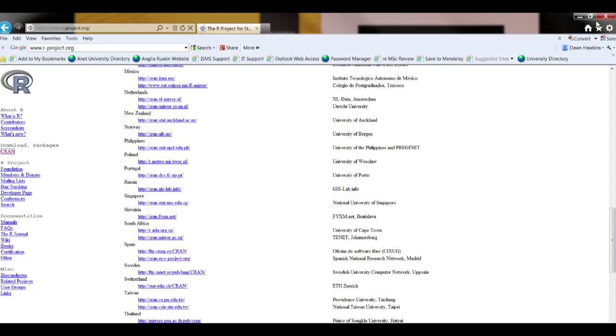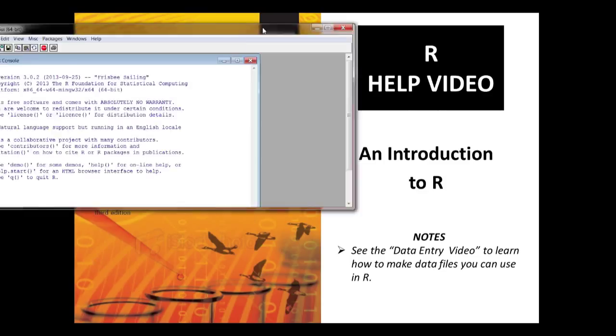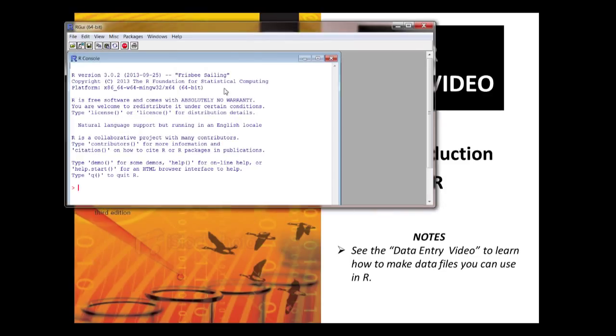So we can close that. This is how to get it on your computer either Mac or PC. Once you've got it on your computer and you've opened it up it'll look like this.